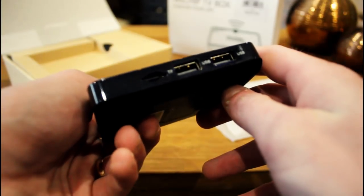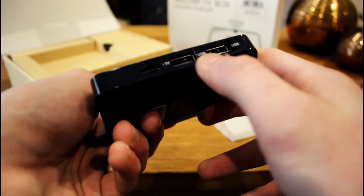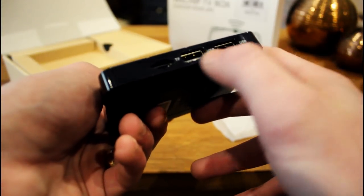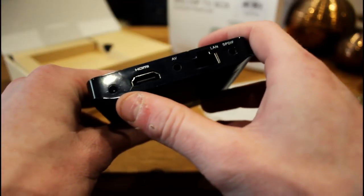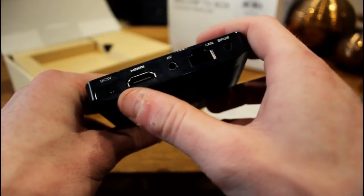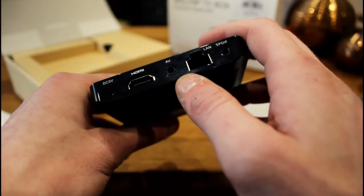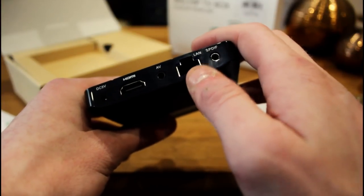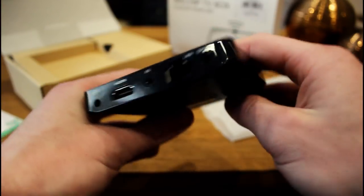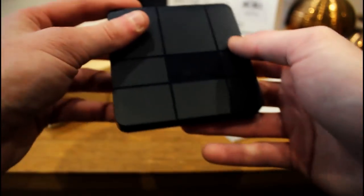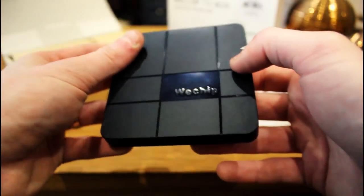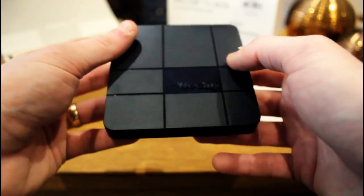It has two USB ports and an SD card reader on the side. And it also has an SPDIF port, HDMI port, AV port, Ethernet port, and a power jack on there as well. All the standard stuff you'd expect to see, and there's not much more to it.